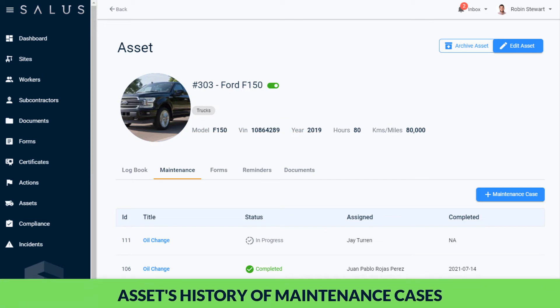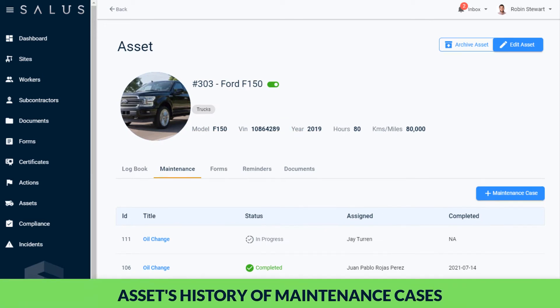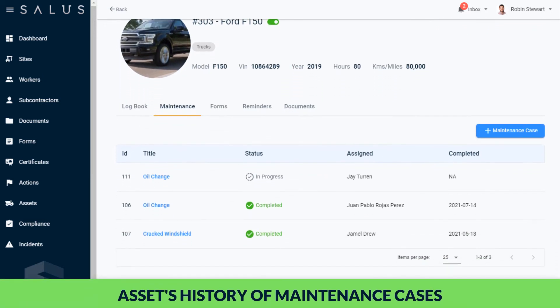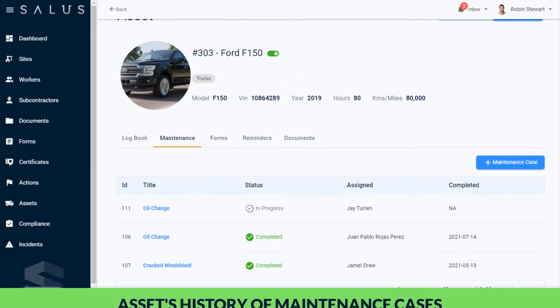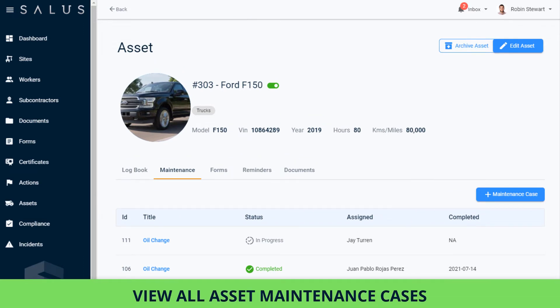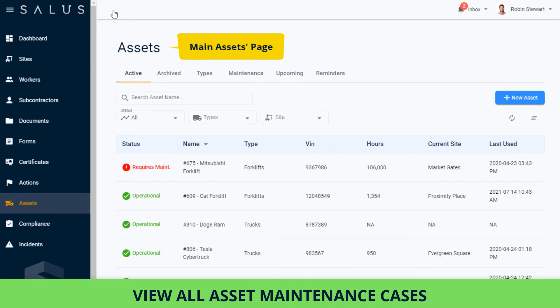In an asset's profile in its Maintenance tab, we can see its history of maintenance cases. We can also view all of the maintenance cases for all of our assets simply by navigating back to the main assets page and clicking on the Maintenance tab.